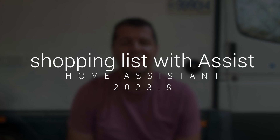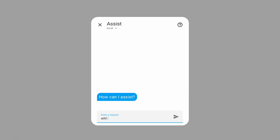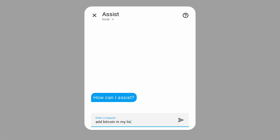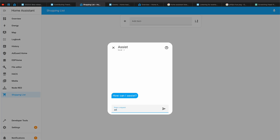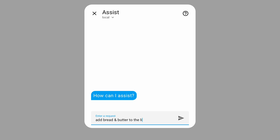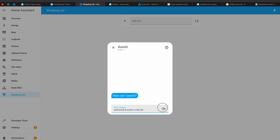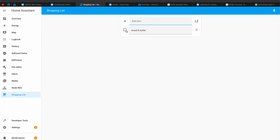Starting from Home Assistant 2023.8 you can ask Home Assistant to add items to your shopping list. Once an item is added there is currently no option to remove or rename it using Assist — for now you can only check off items using your phone or other means. It is also not yet possible to add multiple items with one sentence. Nevertheless this is a great start, and since Home Assistant releases updates every month I believe this feature will be further enhanced sooner rather than later.